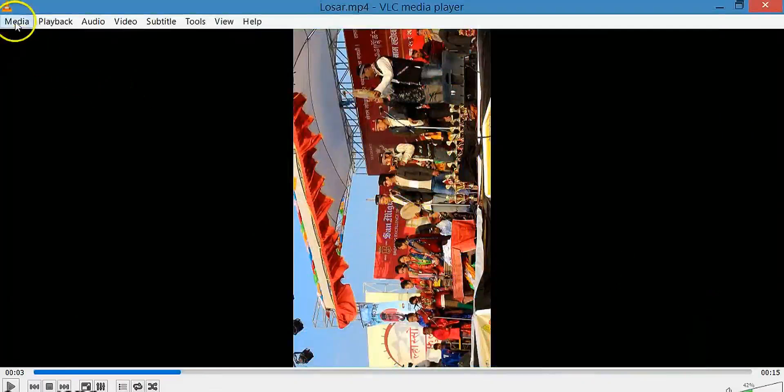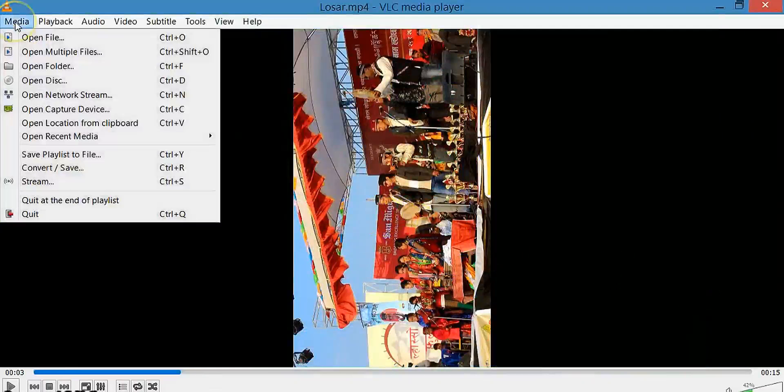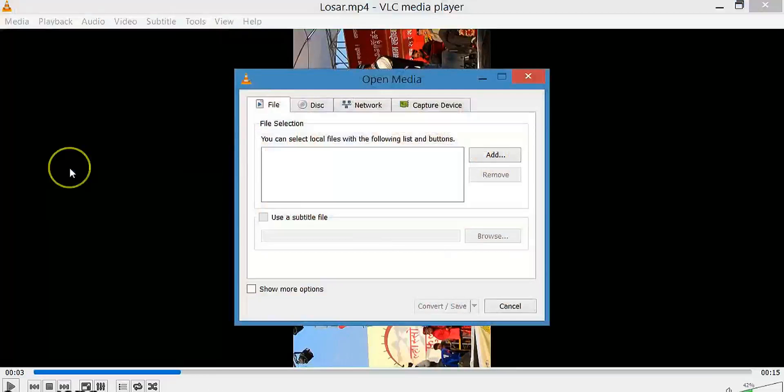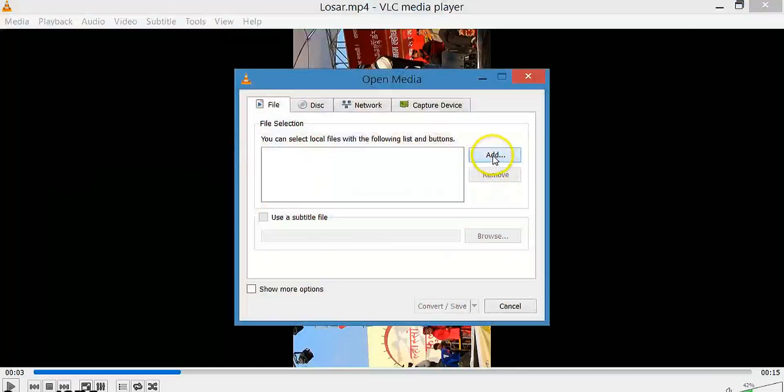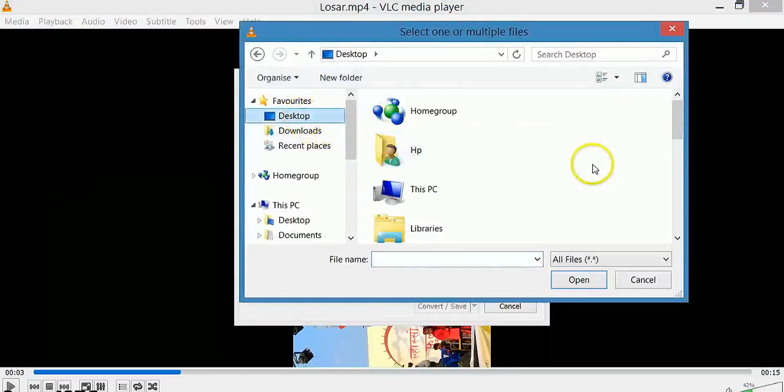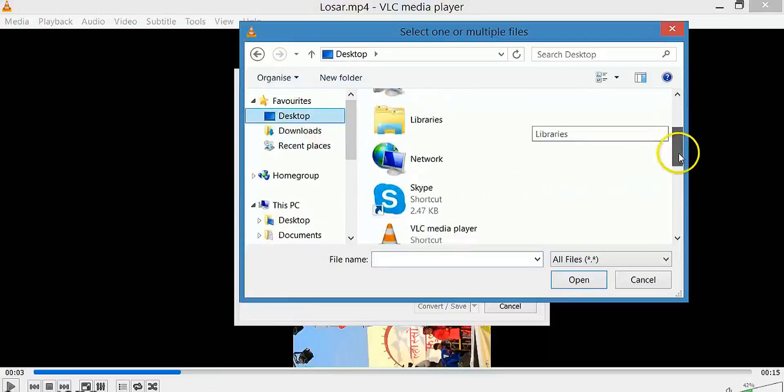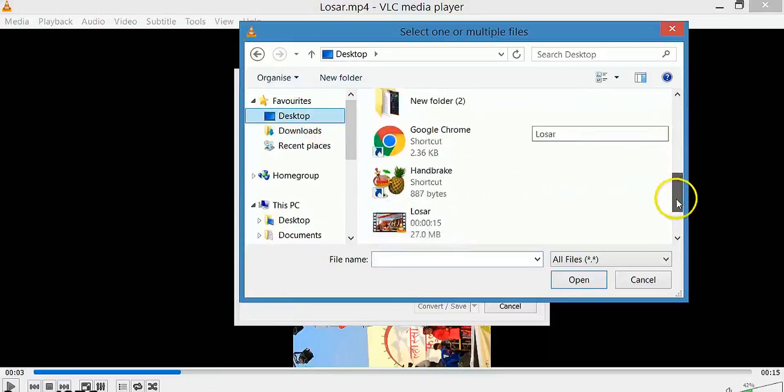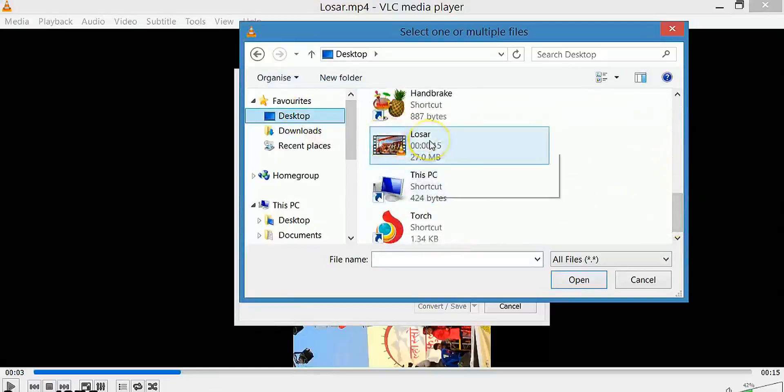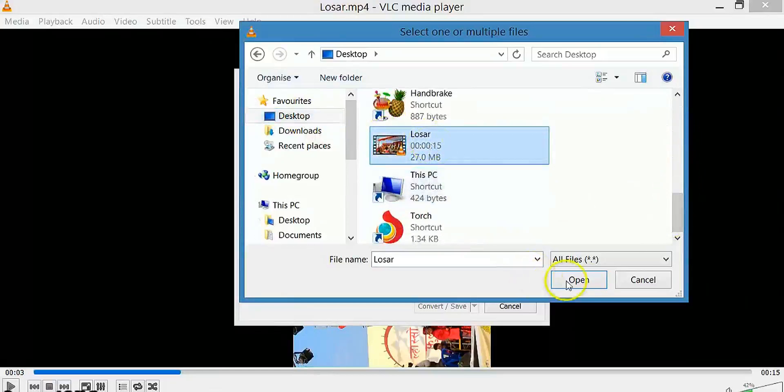Now go to Media and select Convert/Save. Click on the Add button and select the location to load the video you want to rotate. Open the video.